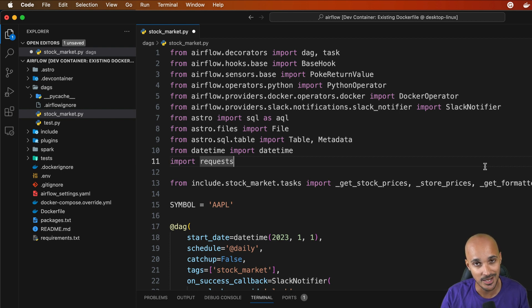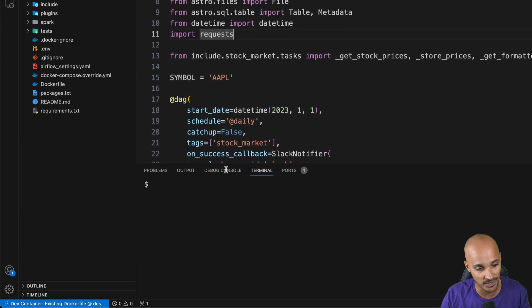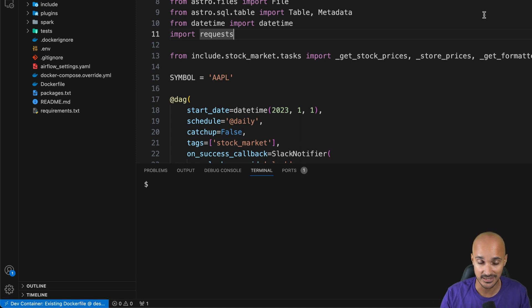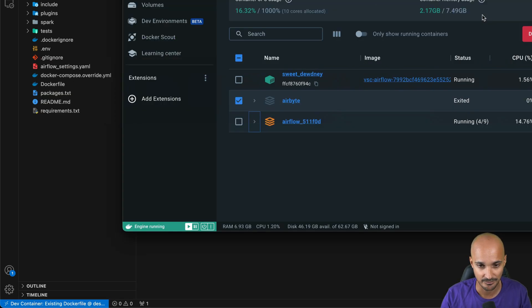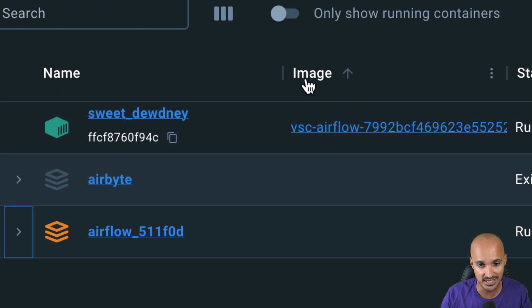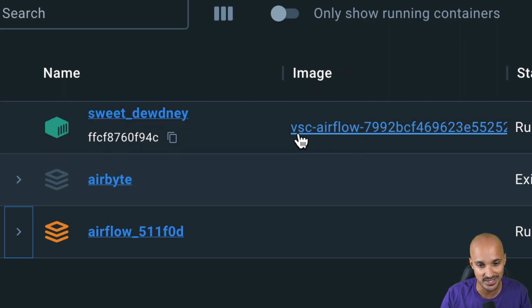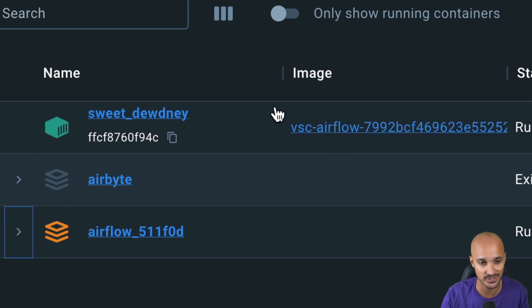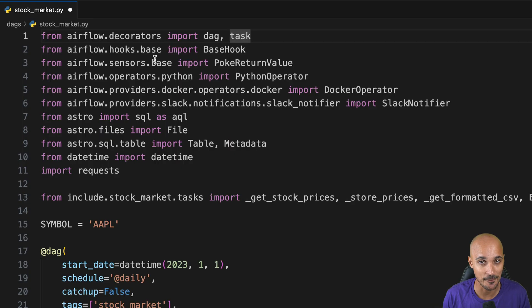You can verify this by looking at the bottom left corner — you'll see 'Dev Container: Existing Dockerfile.' If you take a look at Docker, you'll see a new Docker container with a different name. Looking at the image name, you'll see Visual Studio Code Airflow — so you have this new Docker container with Visual Studio Code connected.